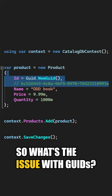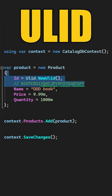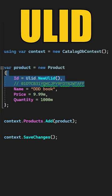But have you heard of a ULID before? It stands for Universally Unique Lexicographically Sortable Identifier and it solves some of the problems that a GUID has, mainly that a ULID is sortable.